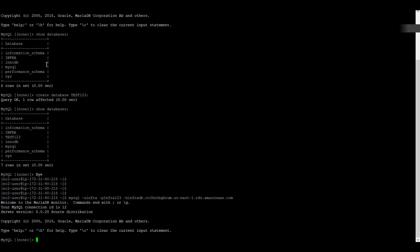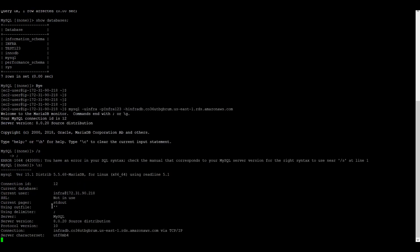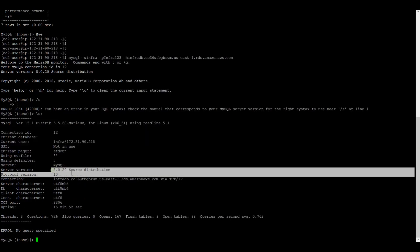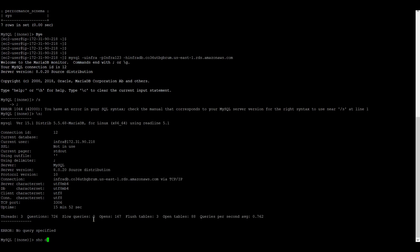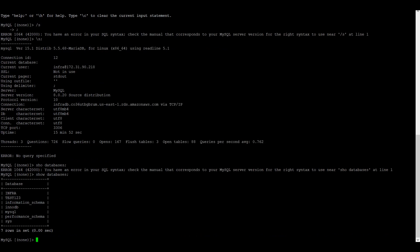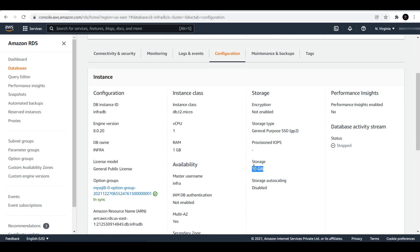Now let us log in to the database and check. Previously the version was 5.7 and right now the version is 8.0. You can also check the current user and server version from here. The test databases — TS123 — are also still existing. This confirms that today's experiment on upgrading your RDS instance with a major version upgrade, including configuration parameters, has been done successfully. The storage was also changed from 5 to 10 GB. These configuration parameters can be changed along with the major version upgrade through Terraform.